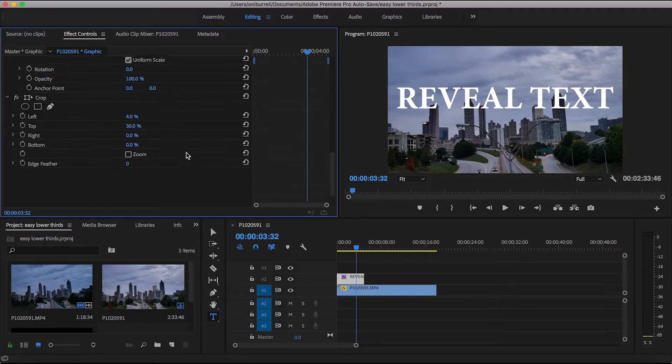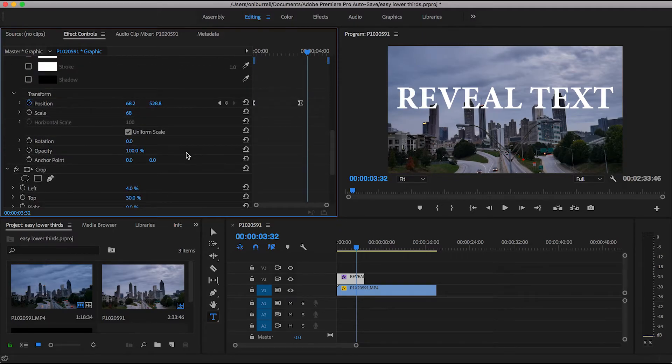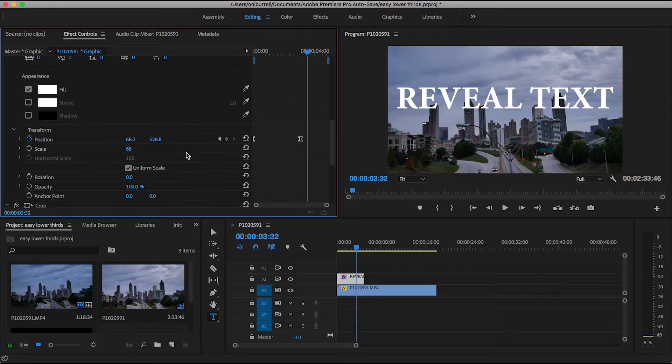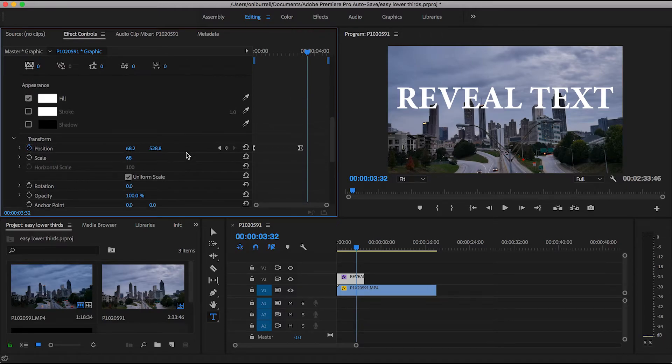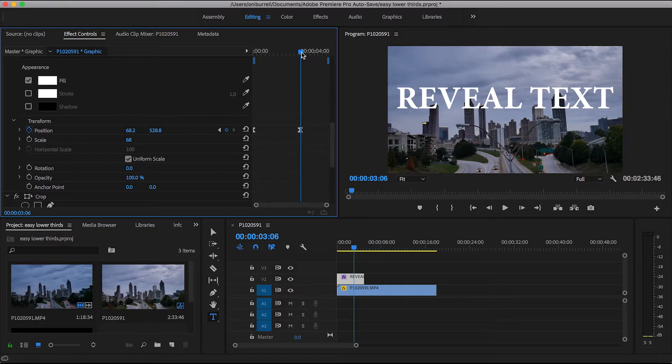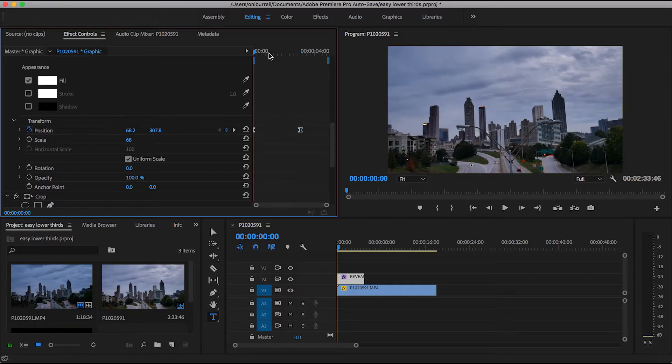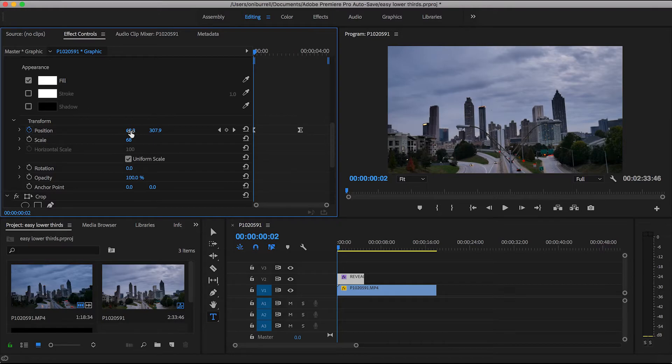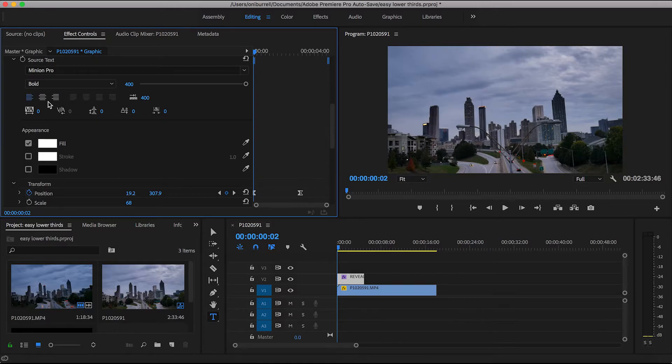So you just want to scroll right on back up to your position and you want to work on those keyframes. Now keep in mind, we've already been working on this text so we have previous keyframes. So let's go back over to our first one and we're going to move our text over to the left. So if you notice, you cannot see the text.